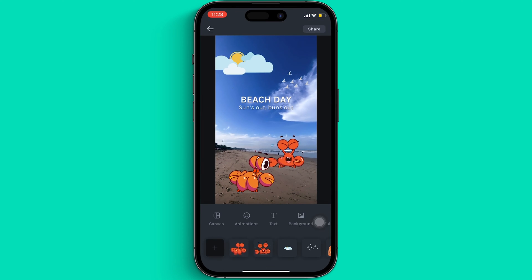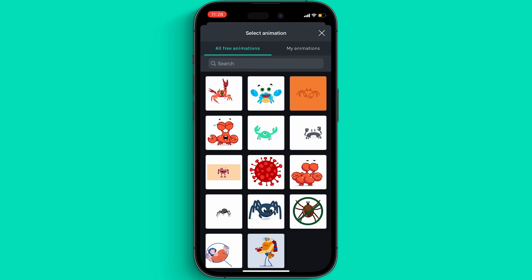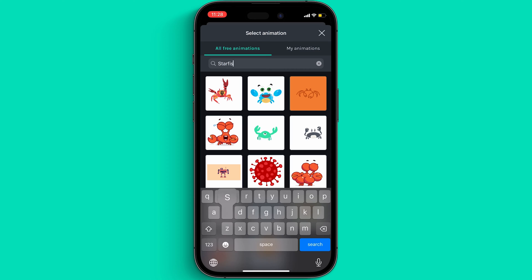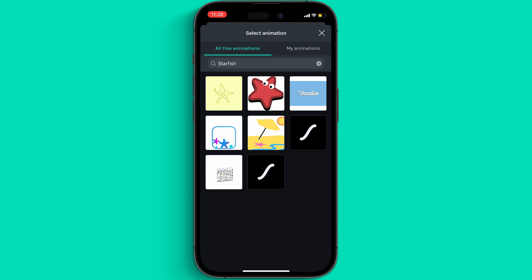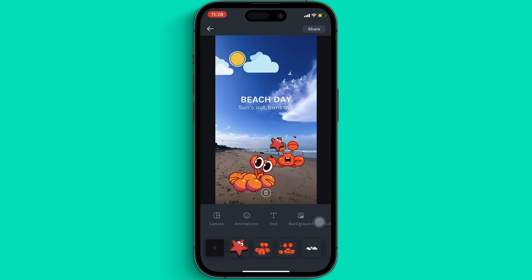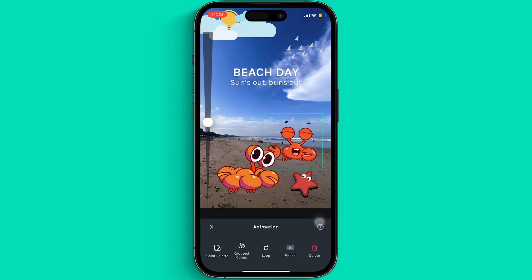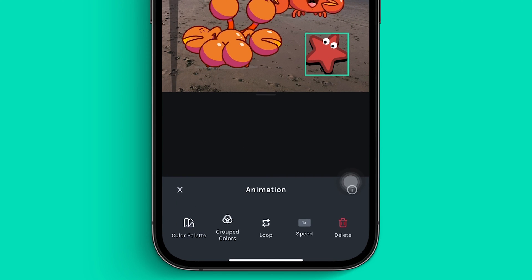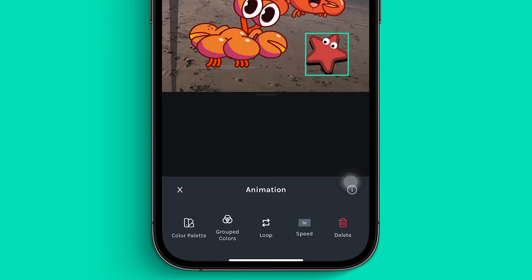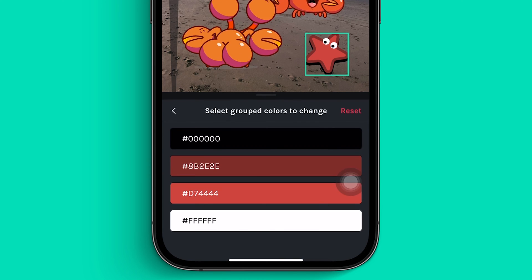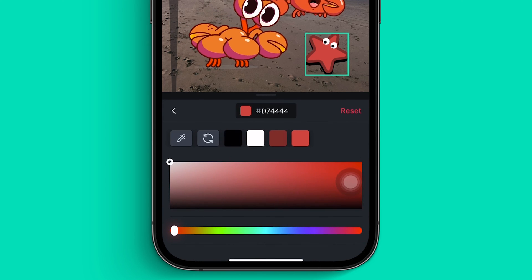Now let's just add one more last character to complete our scene. I think I'm going to look for something like a starfish. I really like this one, so I'm going to choose this one and place it over here. Now let's modify the colour of this one too. But this time, instead of choosing an existing palette, let's modify and edit out a single colour. For that, just select the Group Colours option from here and pick the colour you want to change and just modify it.